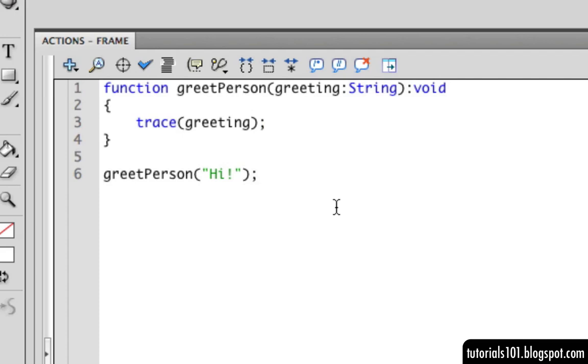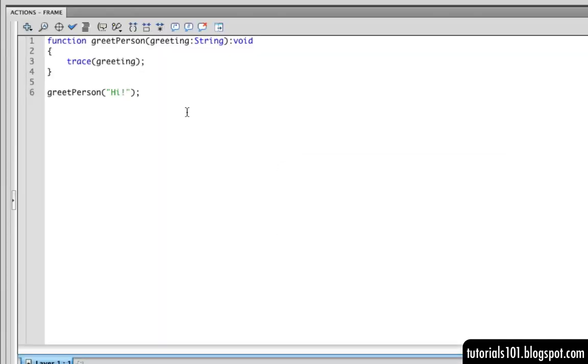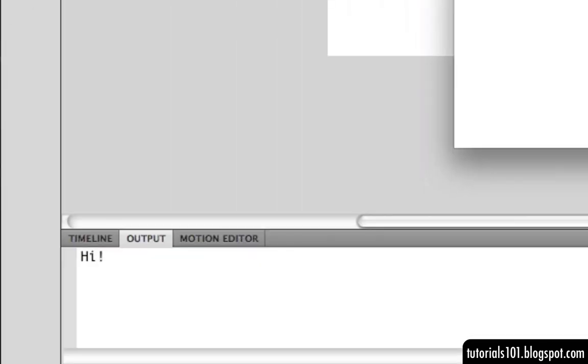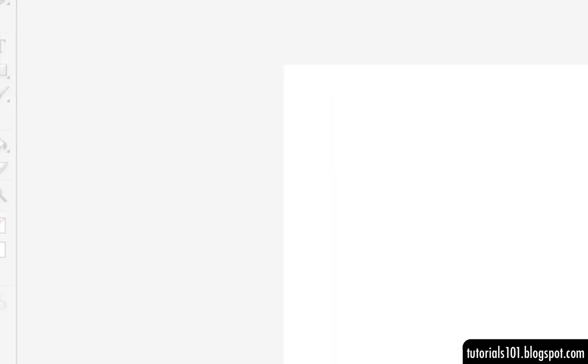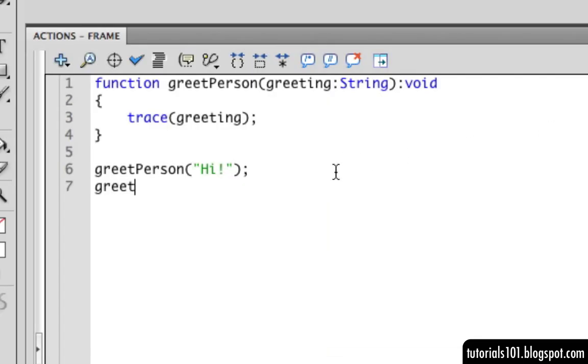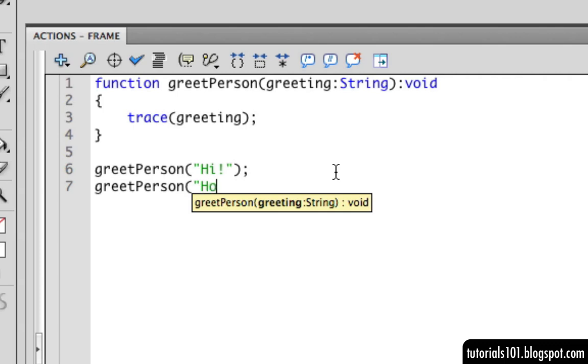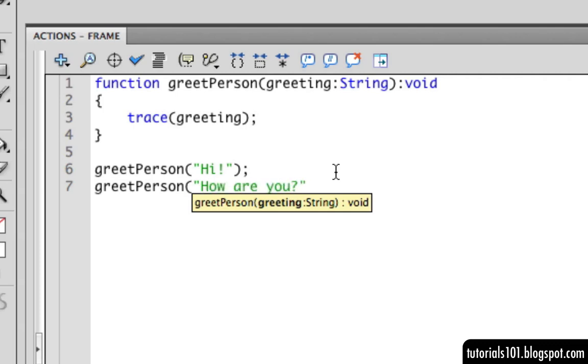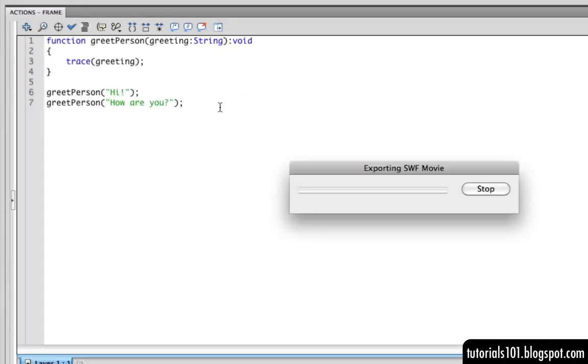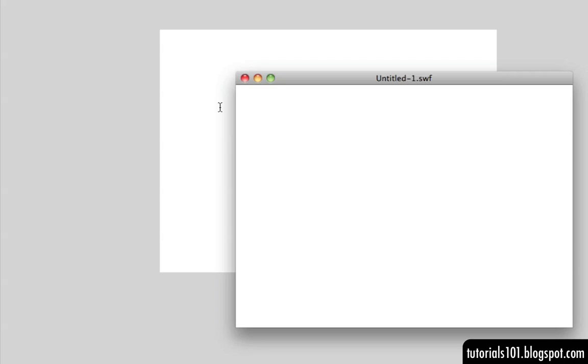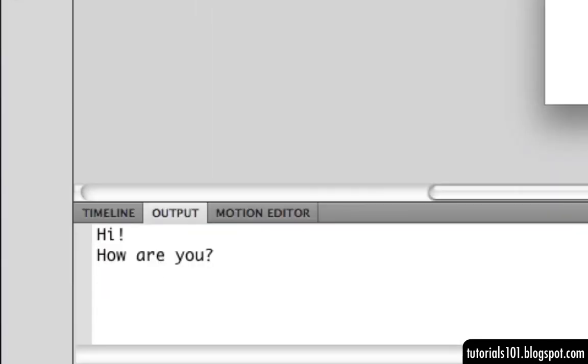So when we test the movie, we will see our custom greeting appear in the output window. If we wish to send another greeting, we can call the function again and pass a different argument. And then when we test the movie, we'll have two different outcomes that originate from the same function.